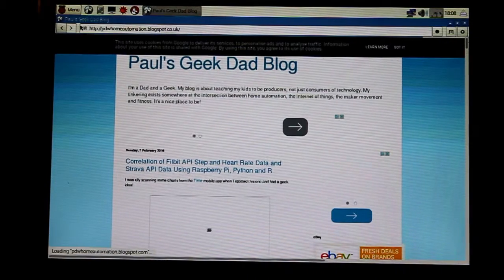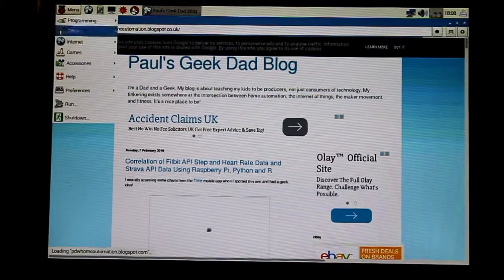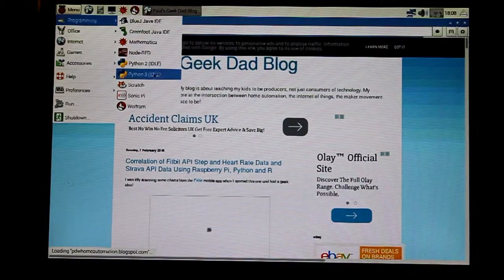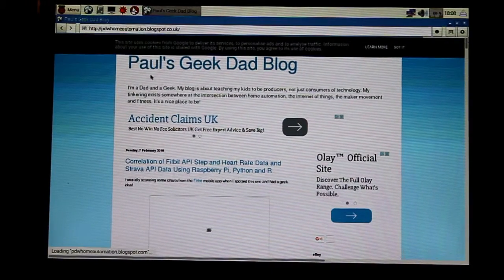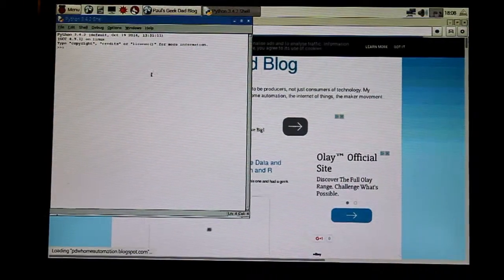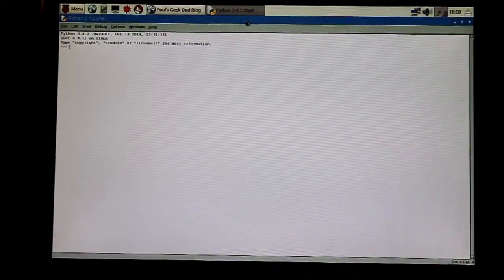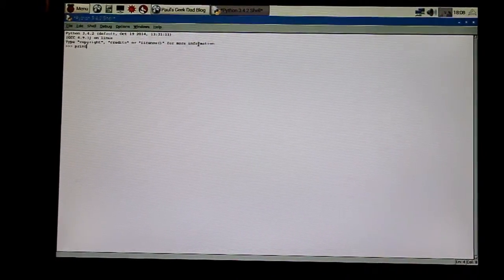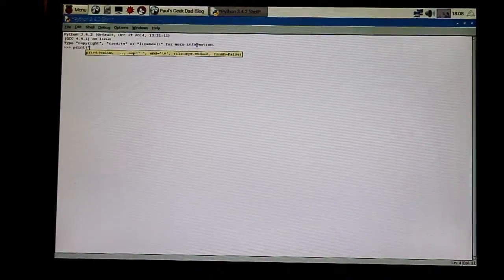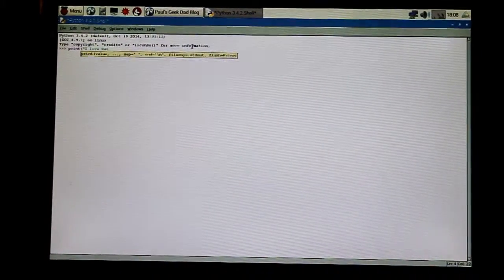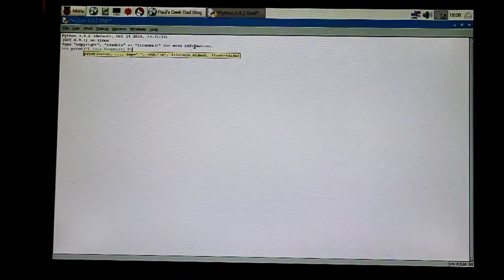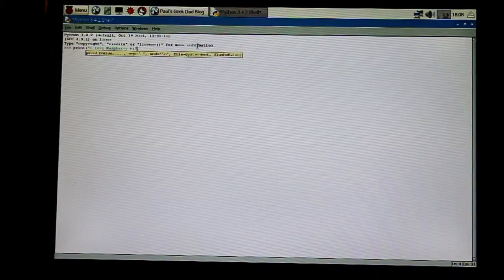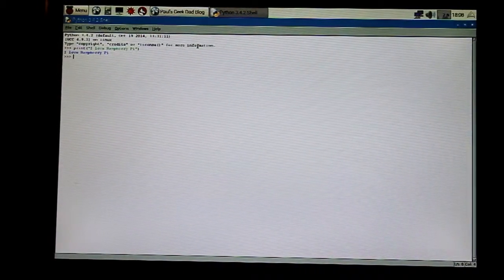Just a standard set of web browser access—all the websites you might want to access. And then under programming, there's a Python environment, for example. So I can do some... maximize it. So, print 'I love Raspberry Pi' in quotes. There we go.